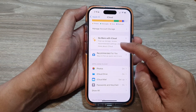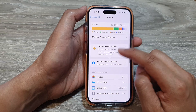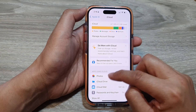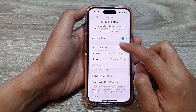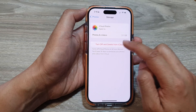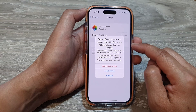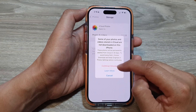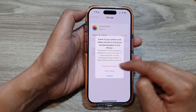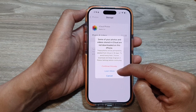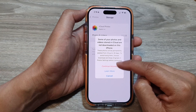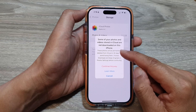Then go back and tap on Manage Account Storage, then tap on Turn Off and Delete from iCloud, and then tap on Continue Anyway. This will allow you to delete it. After tapping on that, you can continue with the process.